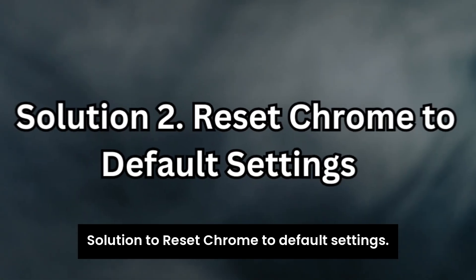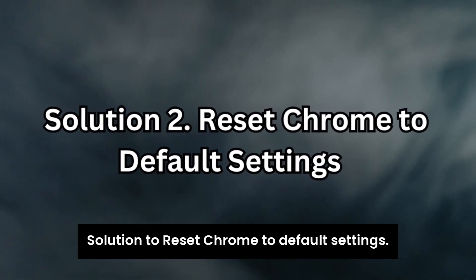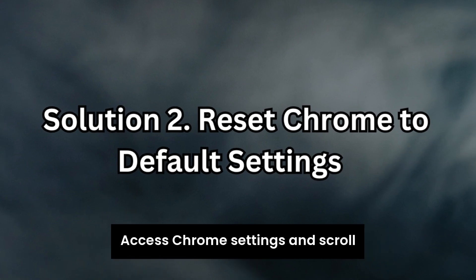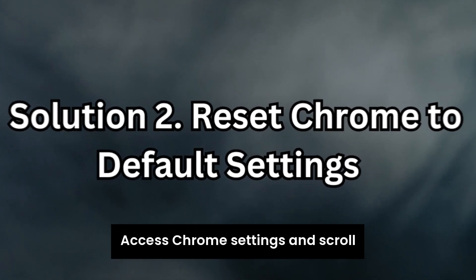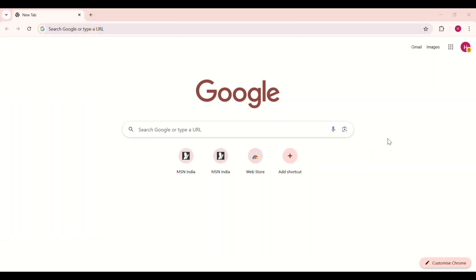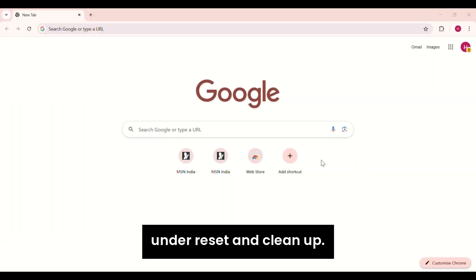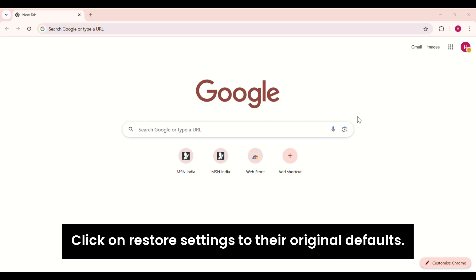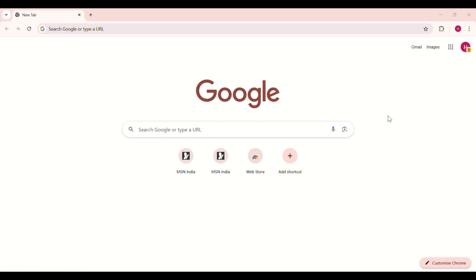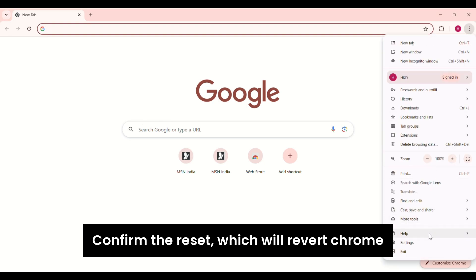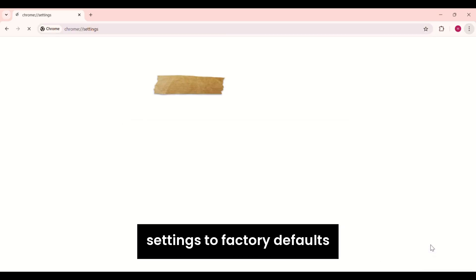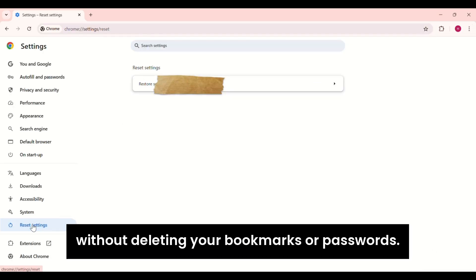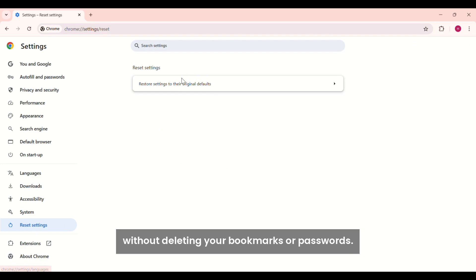Solution 2. Reset Chrome to default settings. Access Chrome settings and scroll down to the Advanced section. Under Reset and Cleanup, click on Restore settings to their original defaults. Confirm the Reset, which will revert Chrome settings to factory defaults without deleting your bookmarks or passwords.